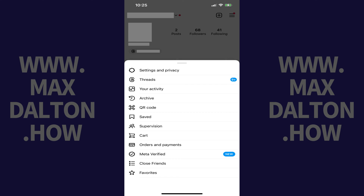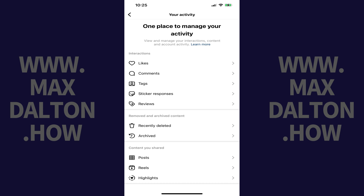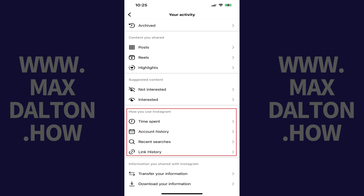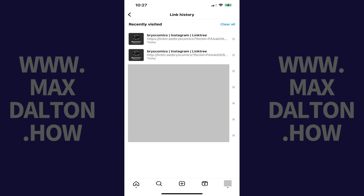A menu pops up. Step 2: Tap Your Activity in this menu. Your Instagram Activity menu opens. Step 3: Scroll down to the How You Use Instagram section and then tap Link History in this section.